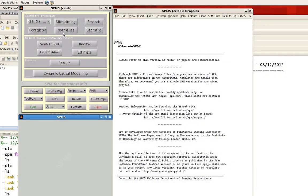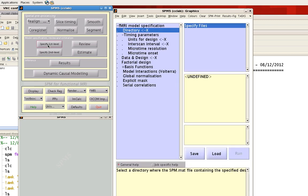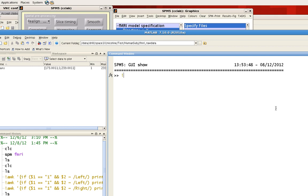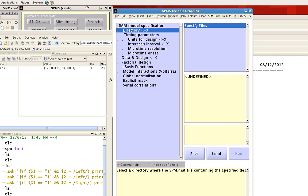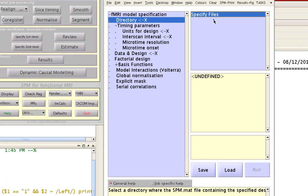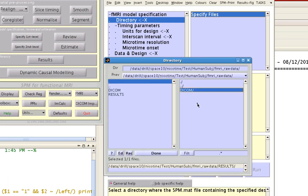To do this in SPM, click first on Specify First Level — first level meaning a single subject. Now here, we need to specify a directory where we're going to output all our files. I'm going to quickly make a directory here called results. So go there, specify files, and select this results directory.